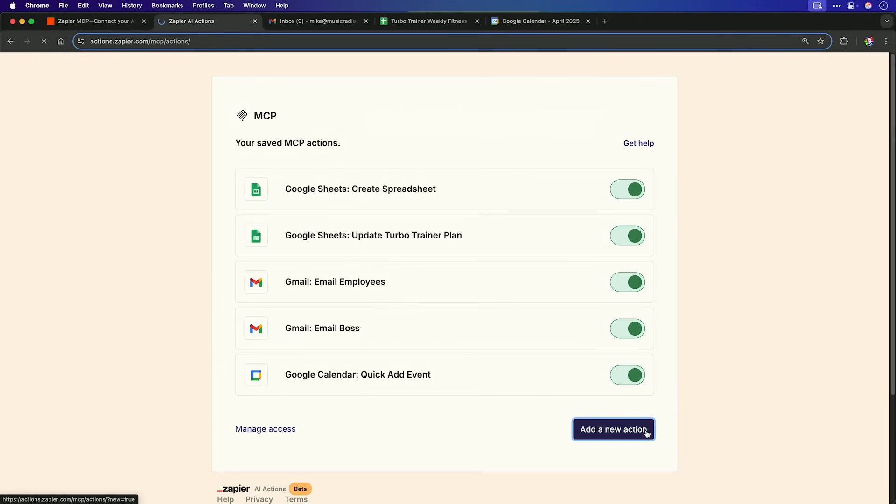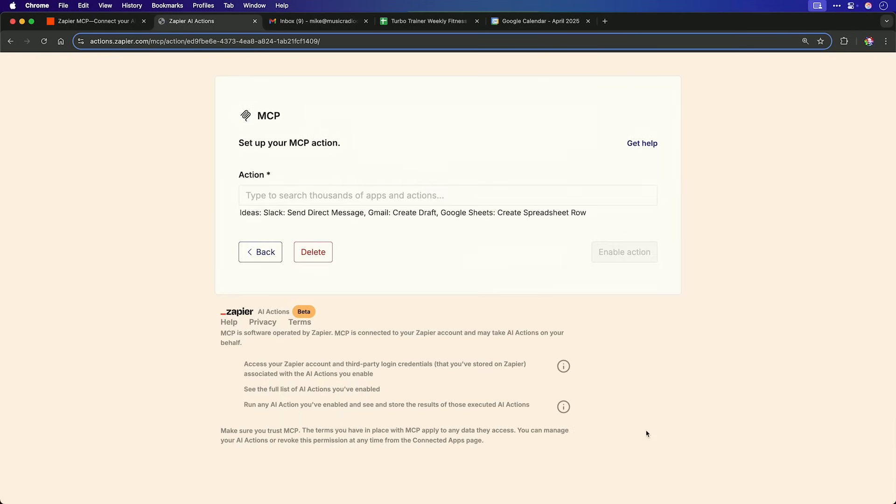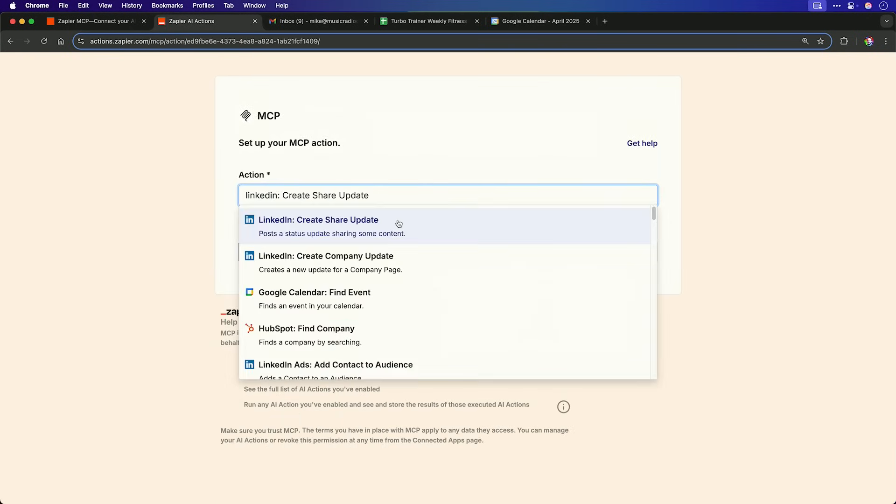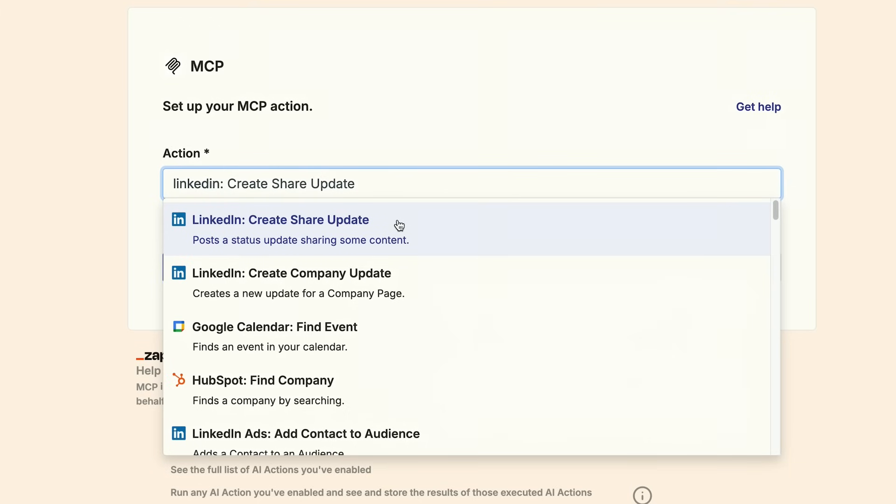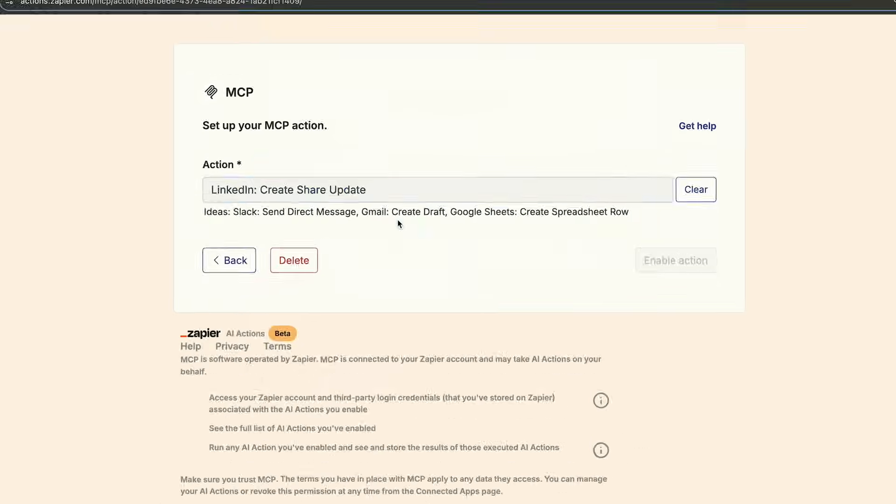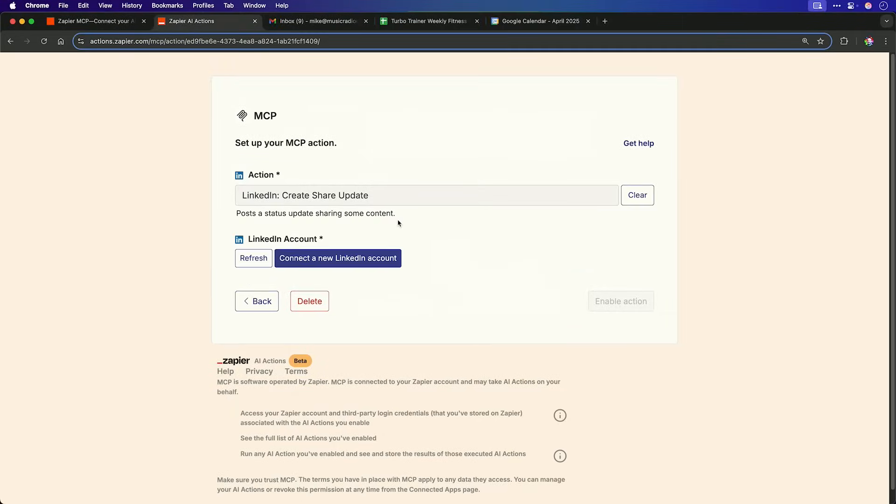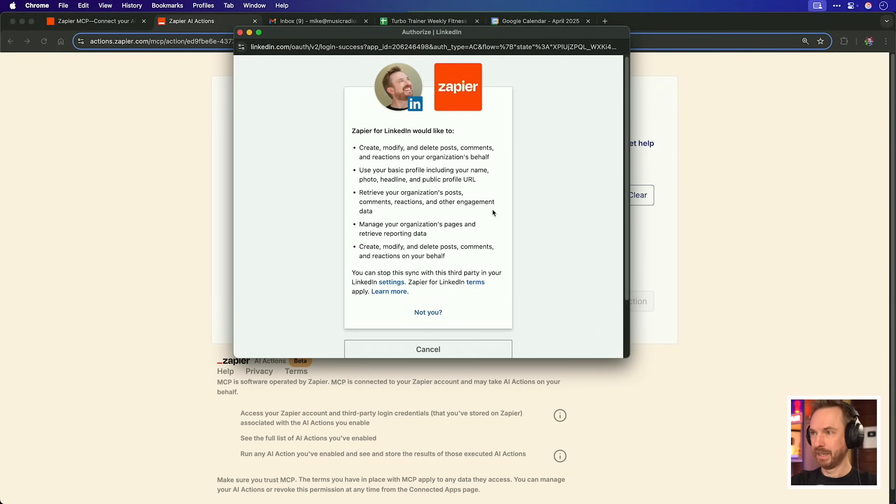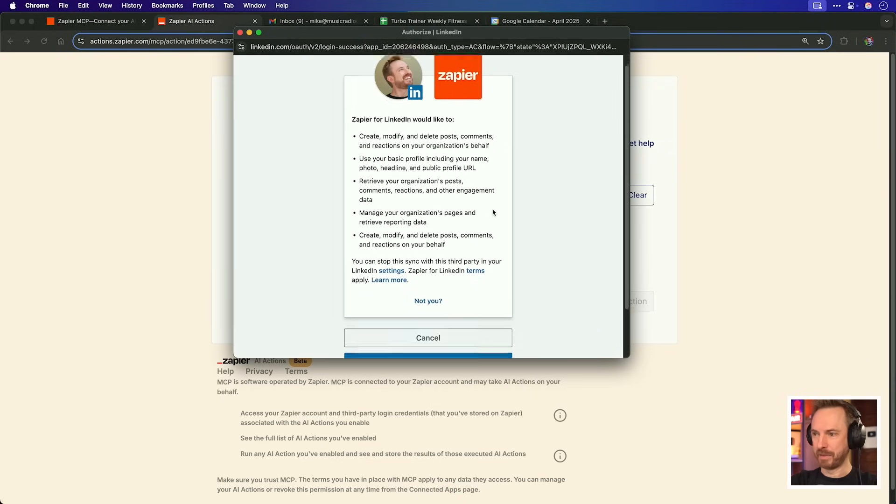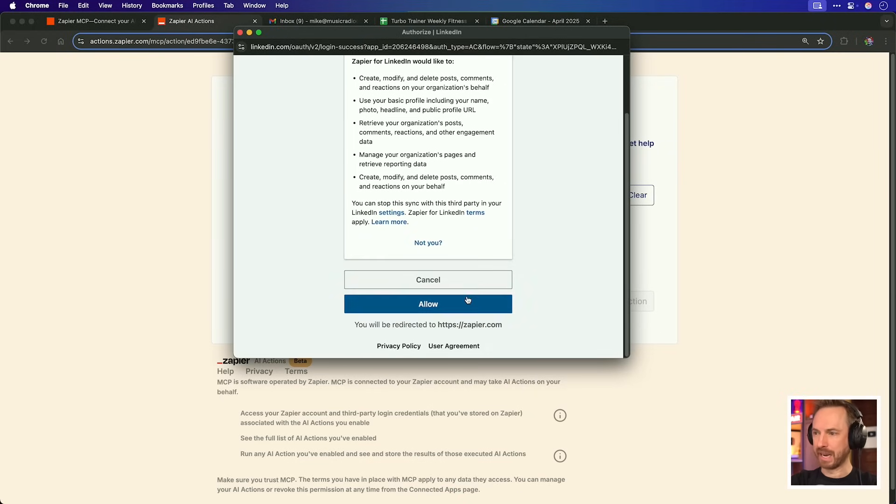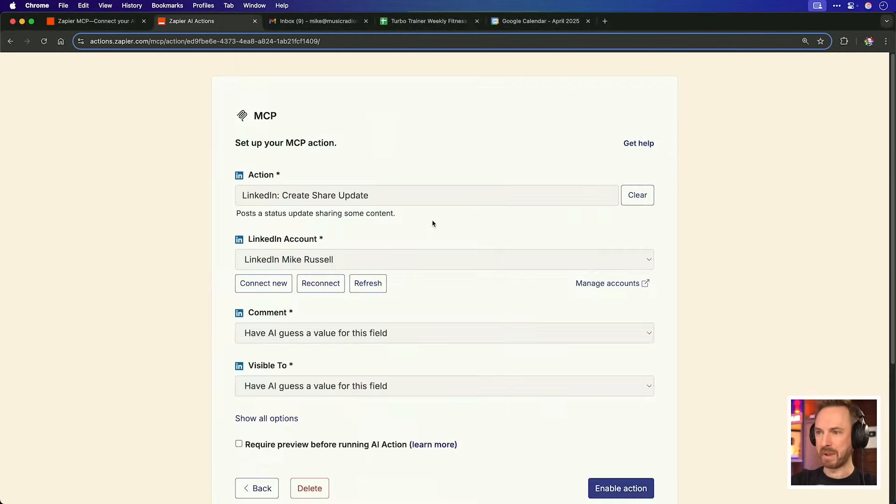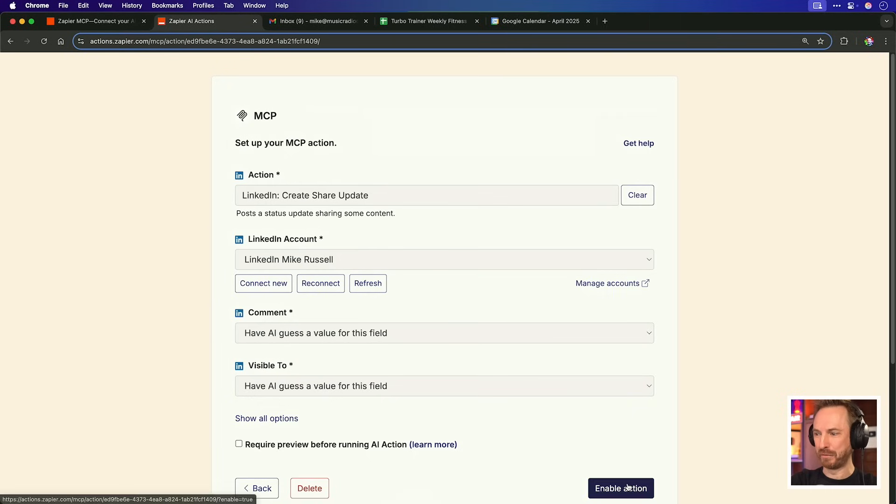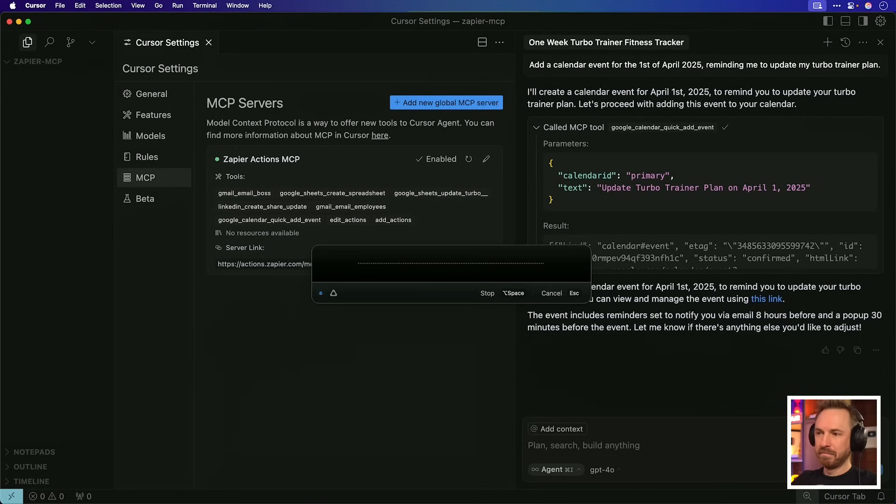We seem to be on a roll here with basic business actions, but what about community and social media management? That's possible too with MCP. And if you're enjoying what you see so far, throw a like and subscribe. I do videos like this weekly. Let's add a new action and I'm going to get MCP to manage my social media. This time I'll type in LinkedIn and we'll use this basic action, create, share, update, post a status update. That's exactly what I want to do. Now I need to again, connect my LinkedIn account. As long as I'm happy with the permissions, I just click allow. Now I'm going to leave everything as have AI guess the value for the field and enable the action.